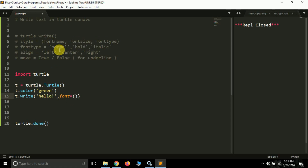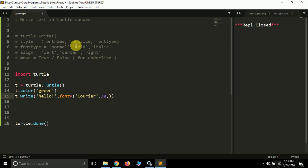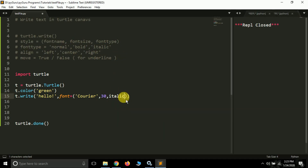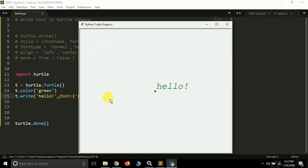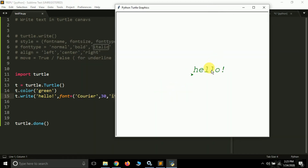Font name can be any valid name supported by Windows — for example, I'm writing 'Courier' for now, it's a supported font. I want my font size to be 30 pixels, so I pass 30. Font type can be either 'normal', 'bold', or 'italic' — you can pass any of the three values as a string, otherwise it will throw an error. Now if I run this, you can see 'hello' is written.